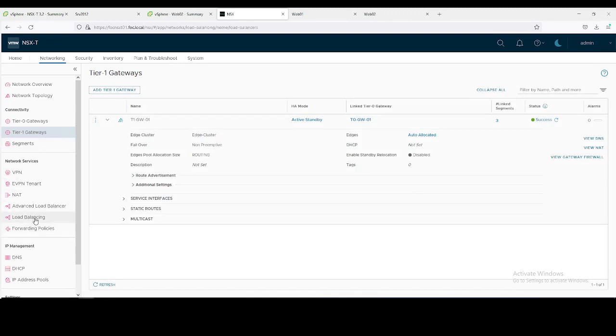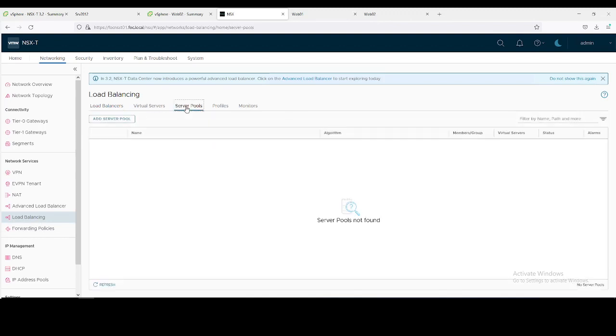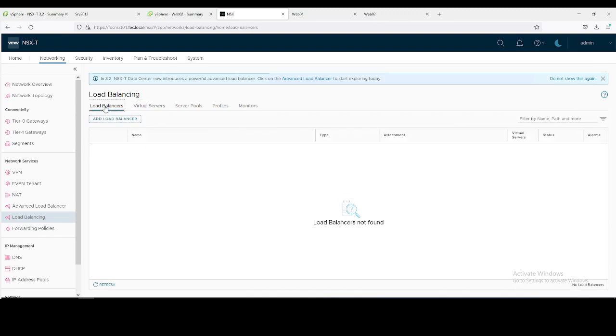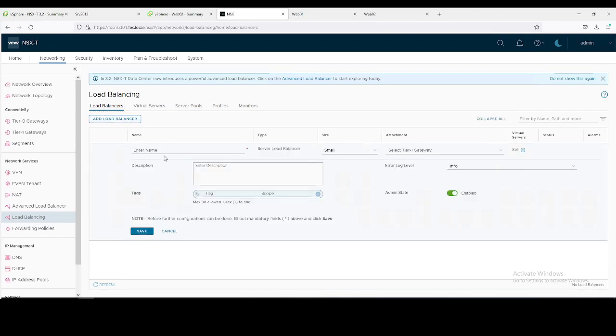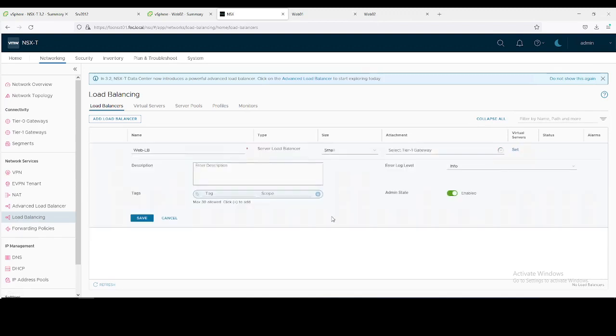Next hop over to load balancer. For load balancer you must have a server pool, then the virtual server with the virtual IP, then actual load balancer. All these tools we can configure from load balancer. Just click on the load balancer. Type the name WebLB, like load balancer connected with Tier-1 gateway.